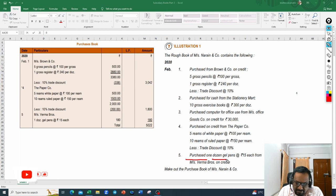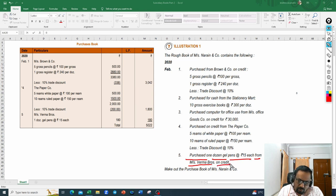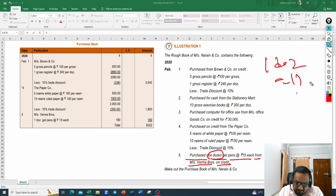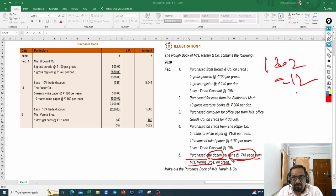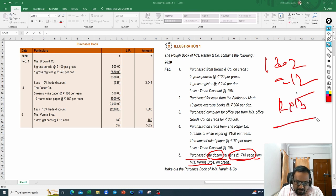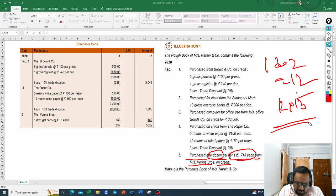Next: purchased one dozen gel pens at 15 rupees each from Messrs Verma and Company Brothers on credit. One dozen equals 12 pieces; each pen at 15 rupees, so 12 into 15 equals 180 rupees. This is purchased on credit, so we need to record Verma Brothers as the supplier name in the purchase book.